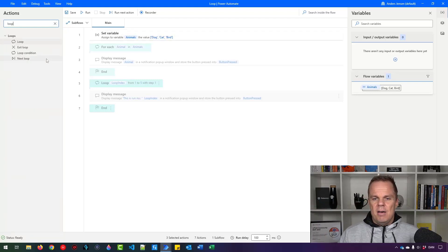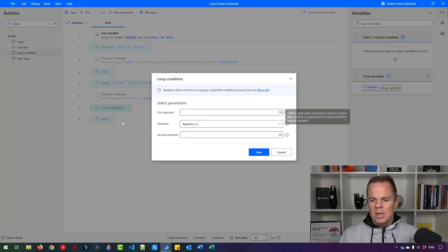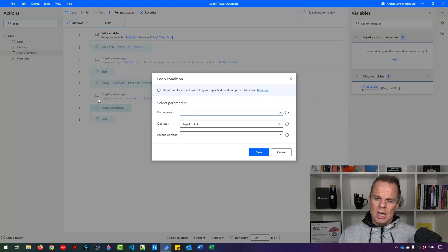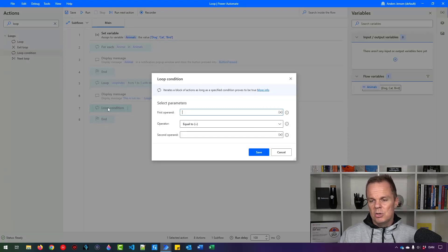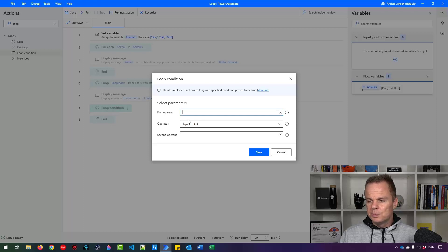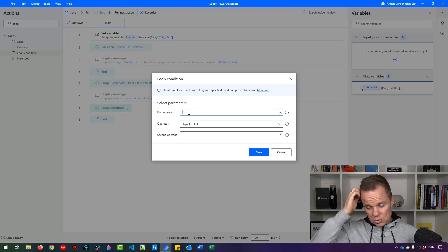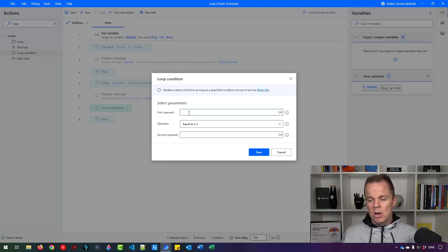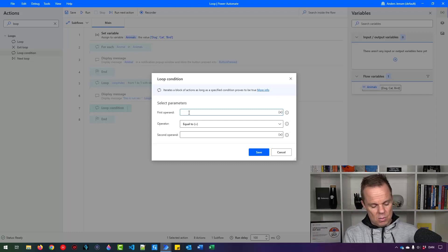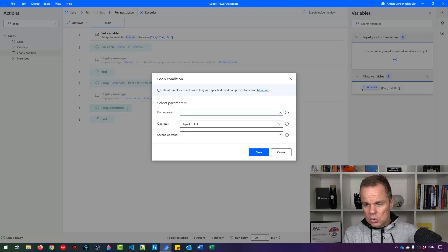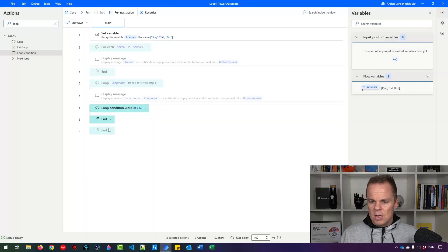So here I'll have a loop condition and I'll drag it in. So the first operand. Now we need to have an operand. And since we don't really have it here, we can say if 2 equals 2, save. And let me just move this end up here.